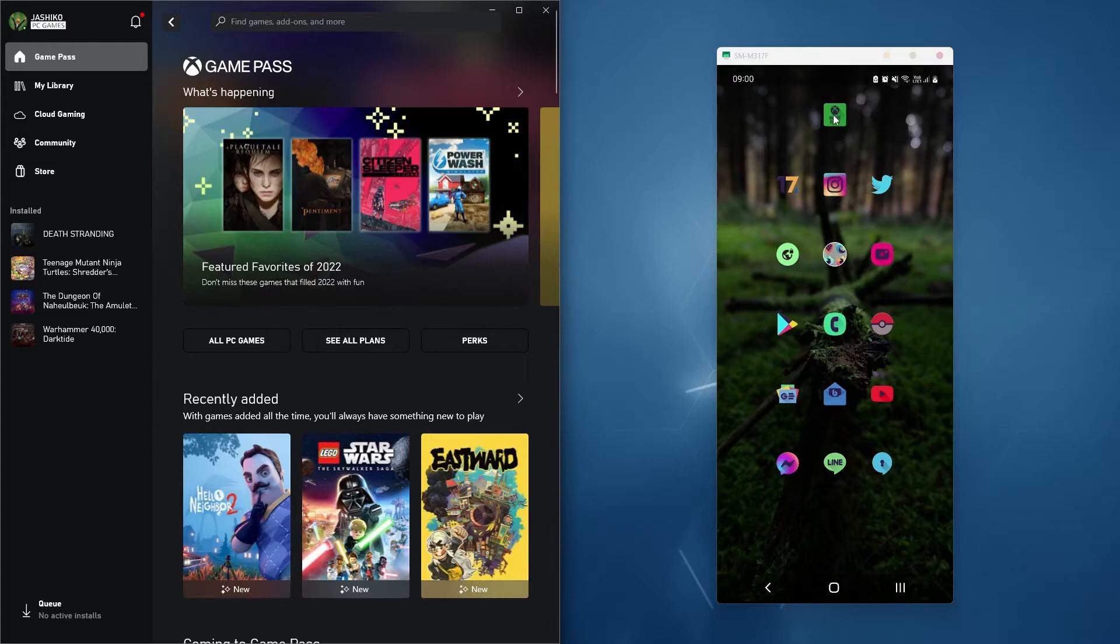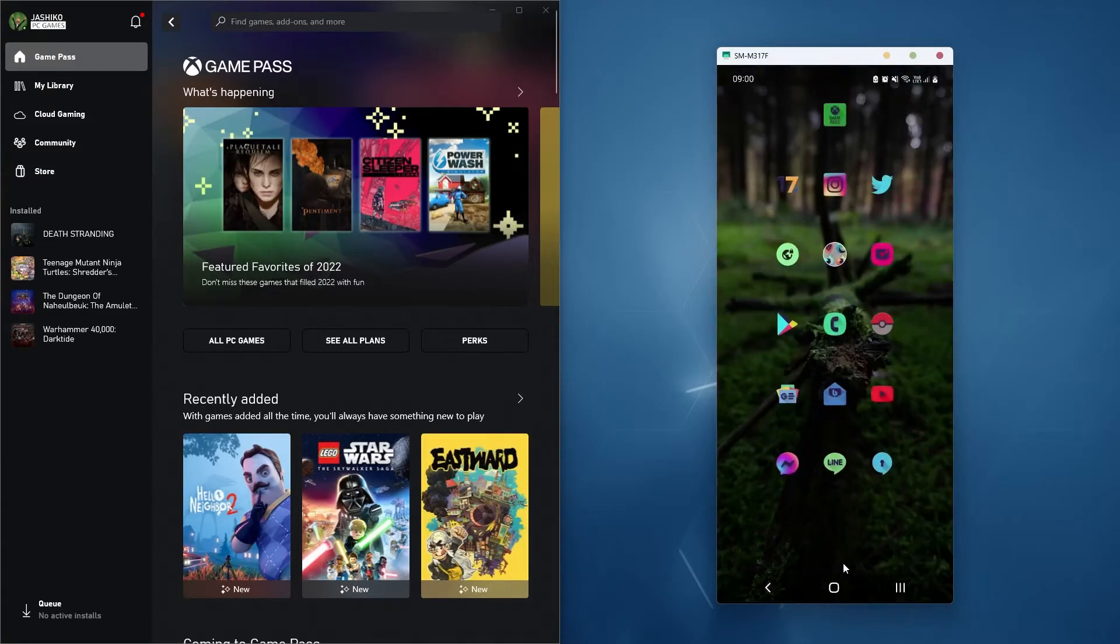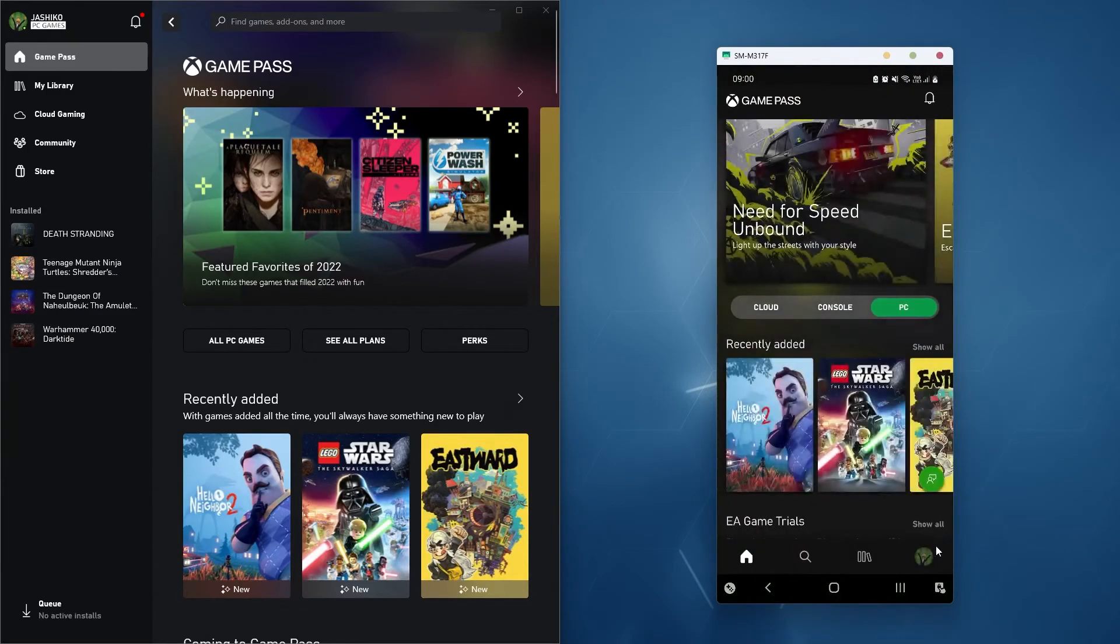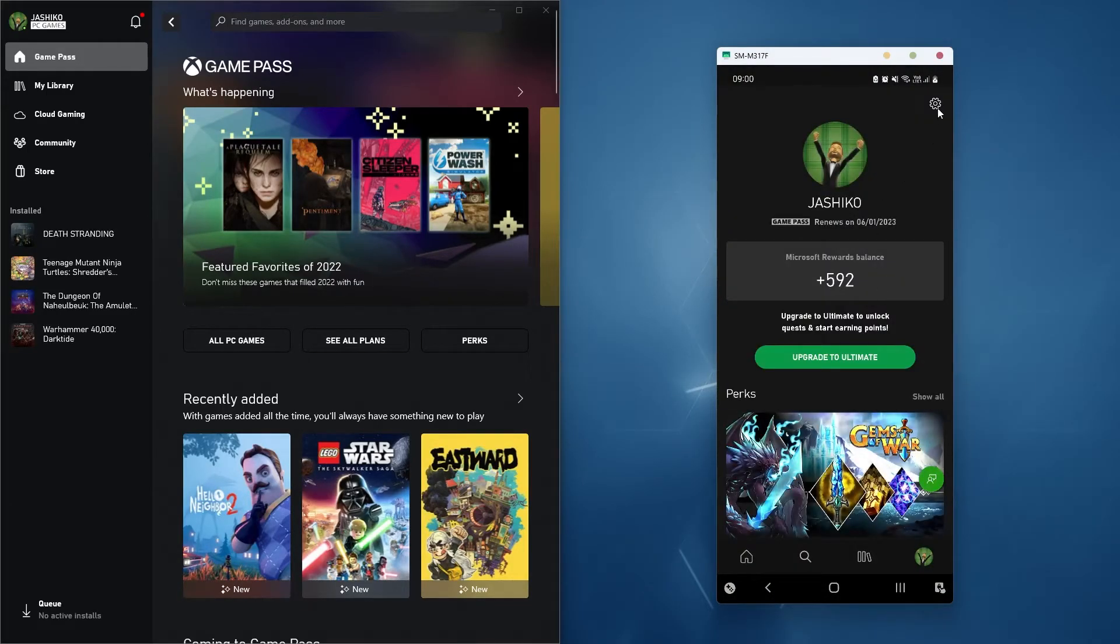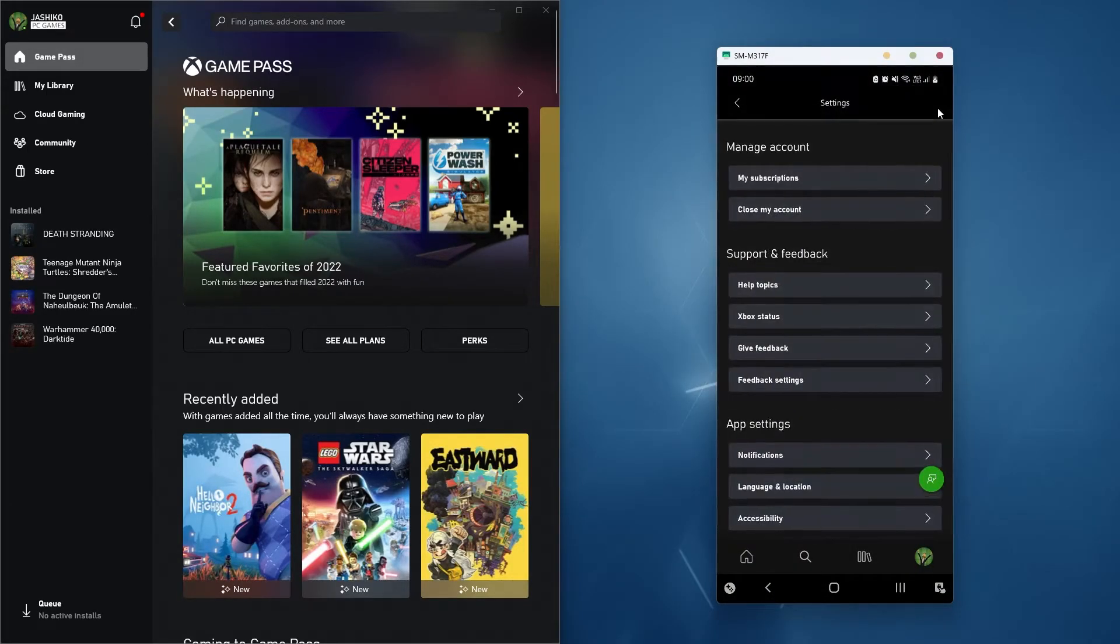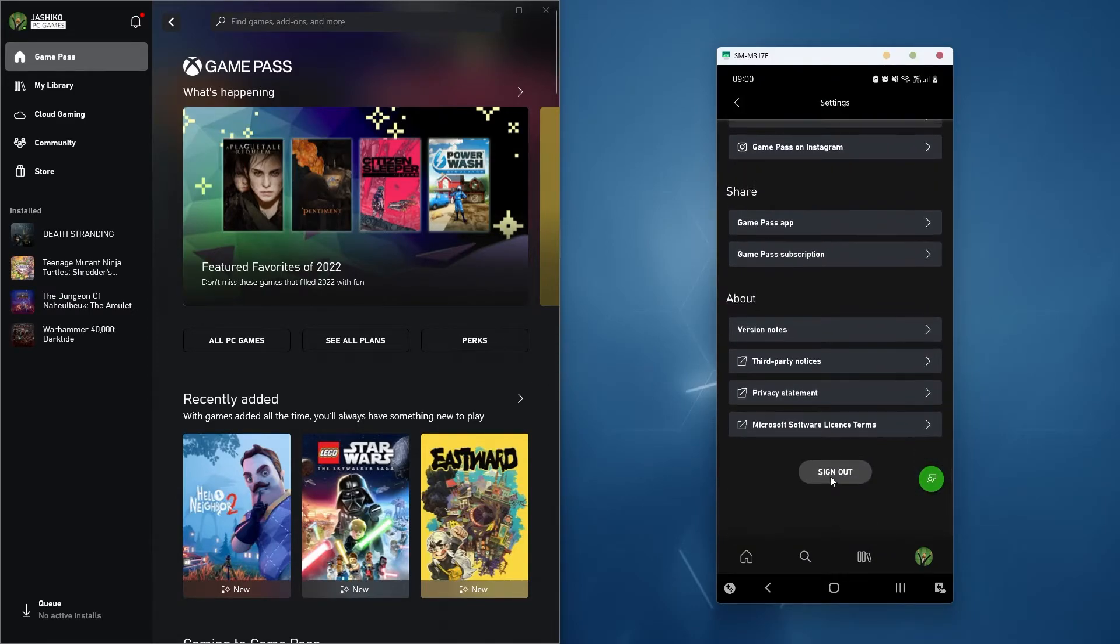You can do the same on the Xbox Game Pass app. So just go into the Game Pass app, go to your profile, go to settings and here, just sign out. So once you've signed out, you'll break the connection.